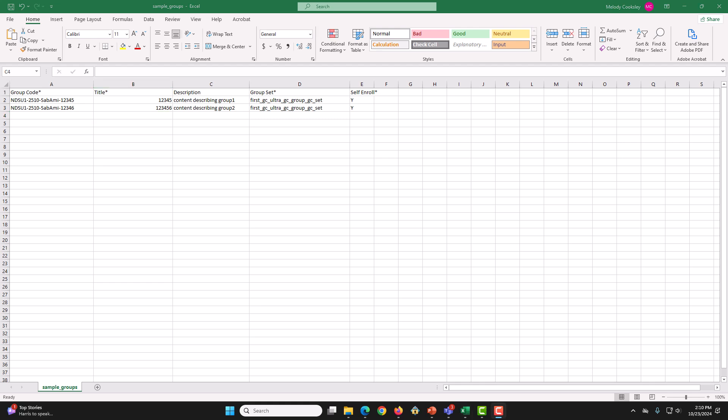Next, we have Description. This is an optional field to provide a description of the group. Then we have GroupSet. The GroupSet name will be the same for all rows since inside the GroupSet, all childCourseGroups will get created.